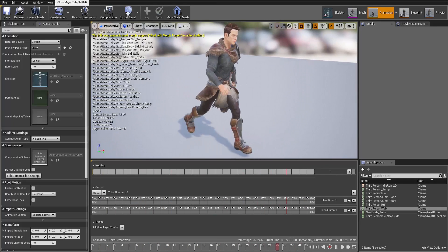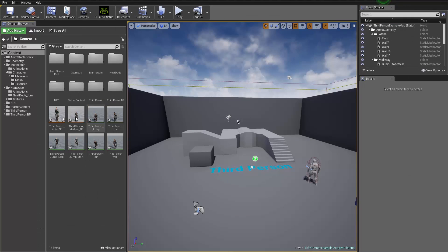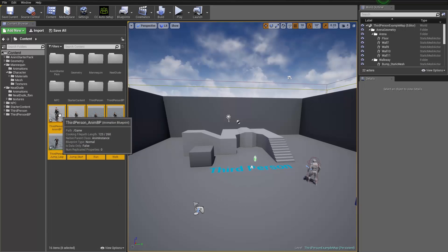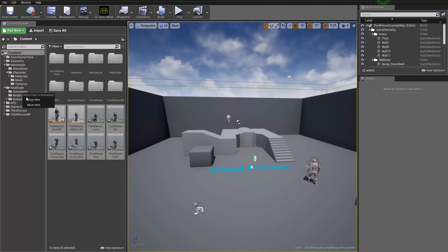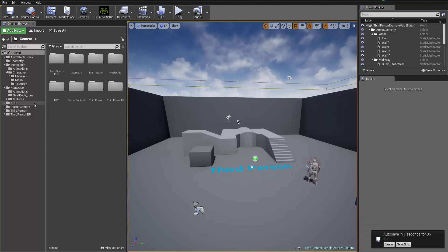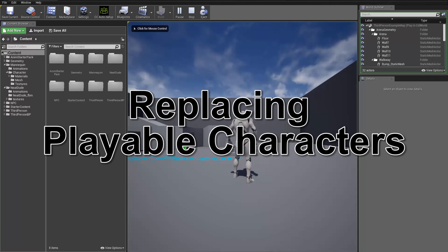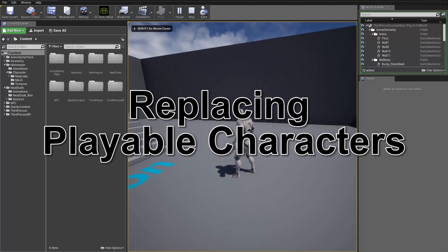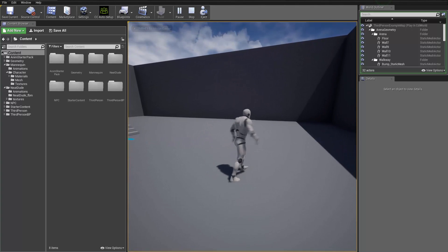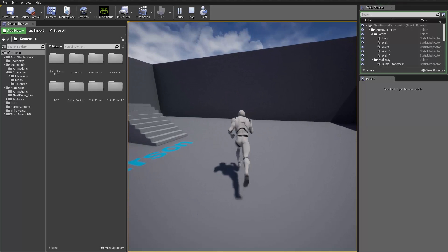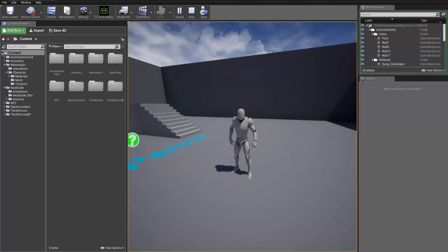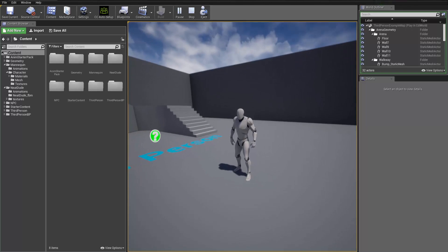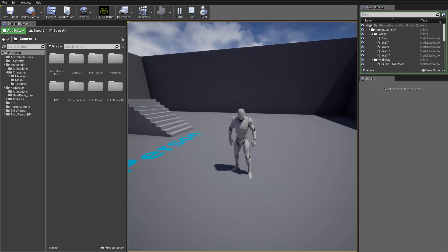Let's close this down and move all these retargeted animations into the Neat Dude animations folder. Right now if we play the project we'll just have our basic mannequin character with his run, walk, and jump. But now that we've retargeted all those motions, we can replace him with our Neat Dude.